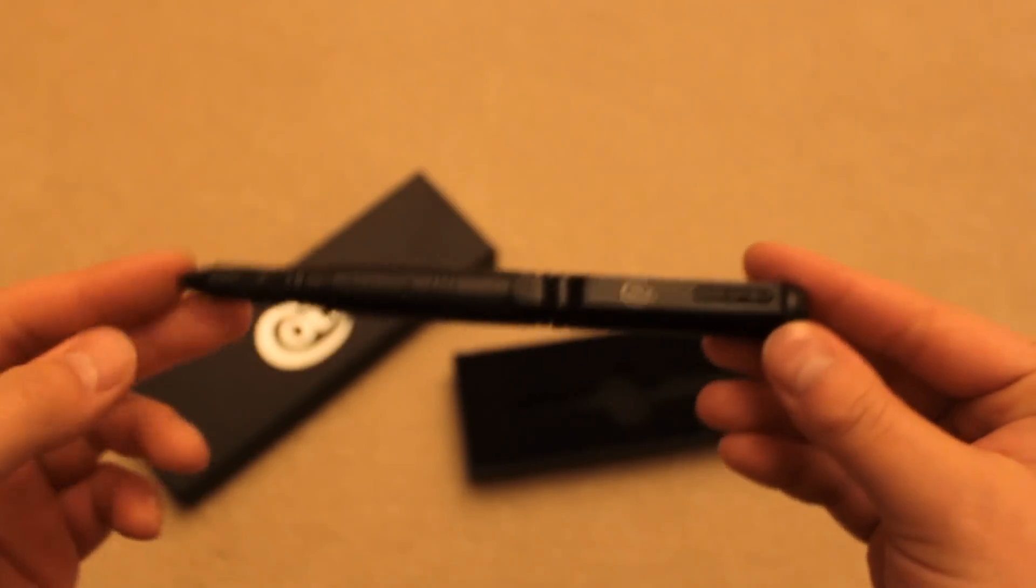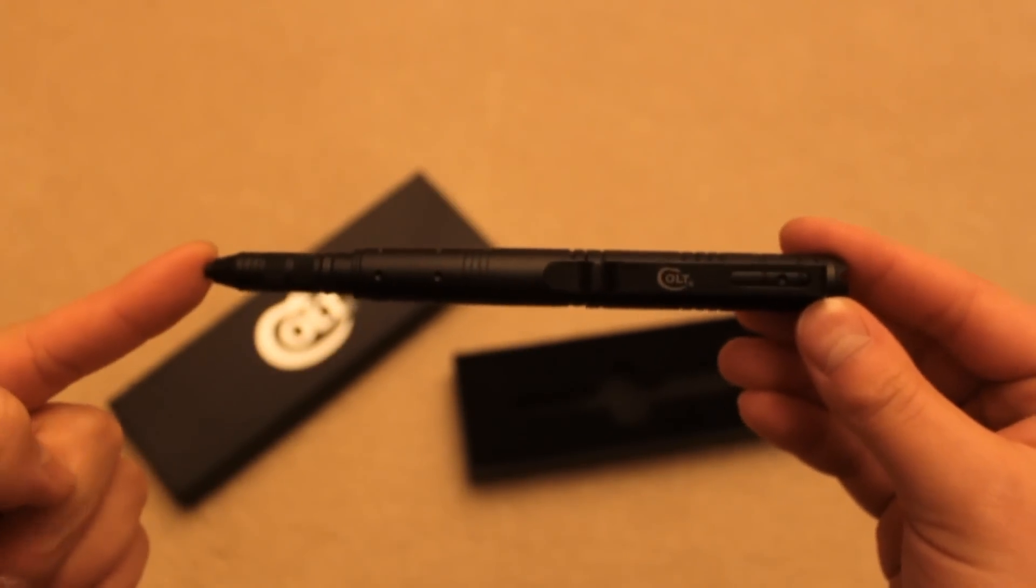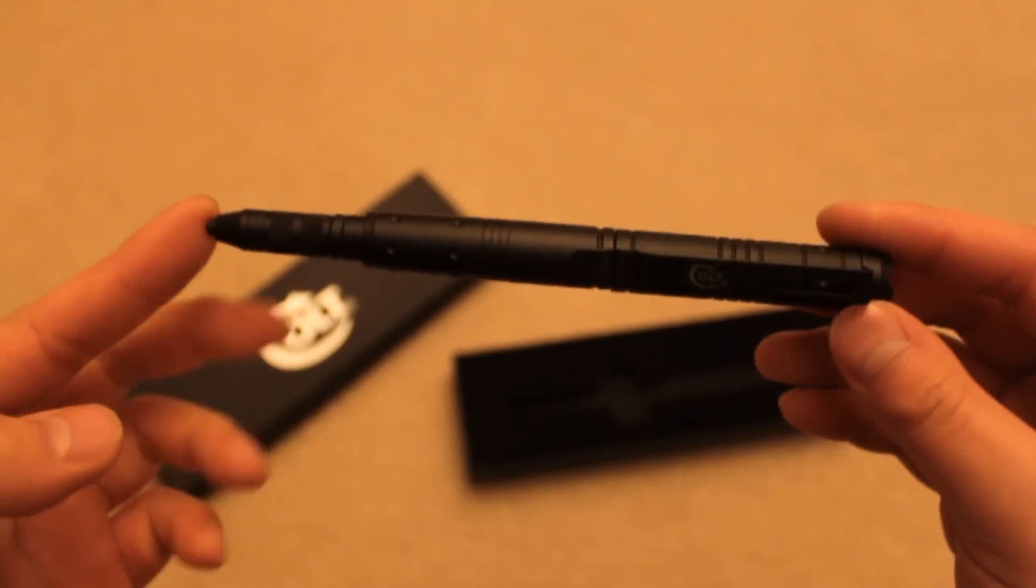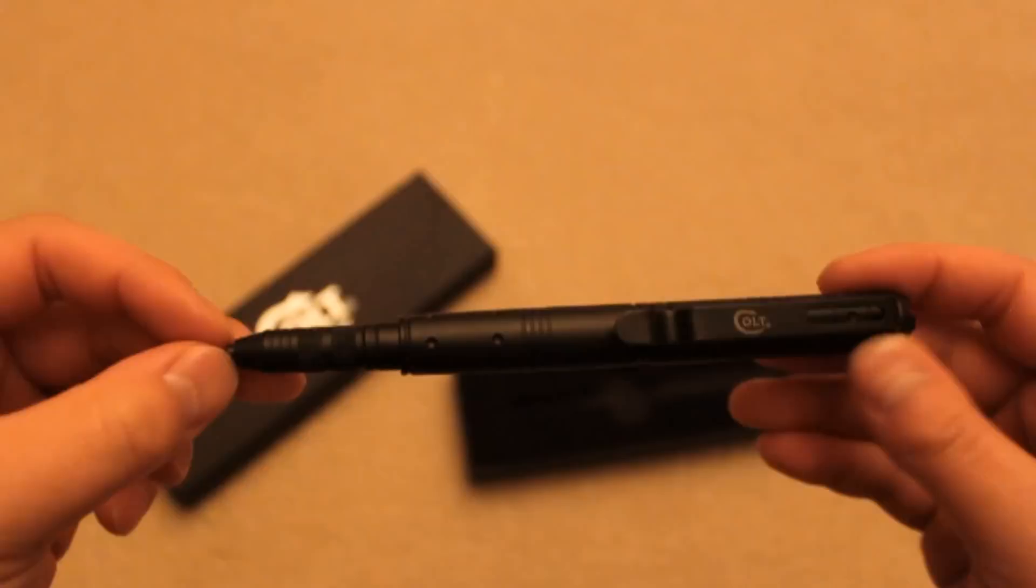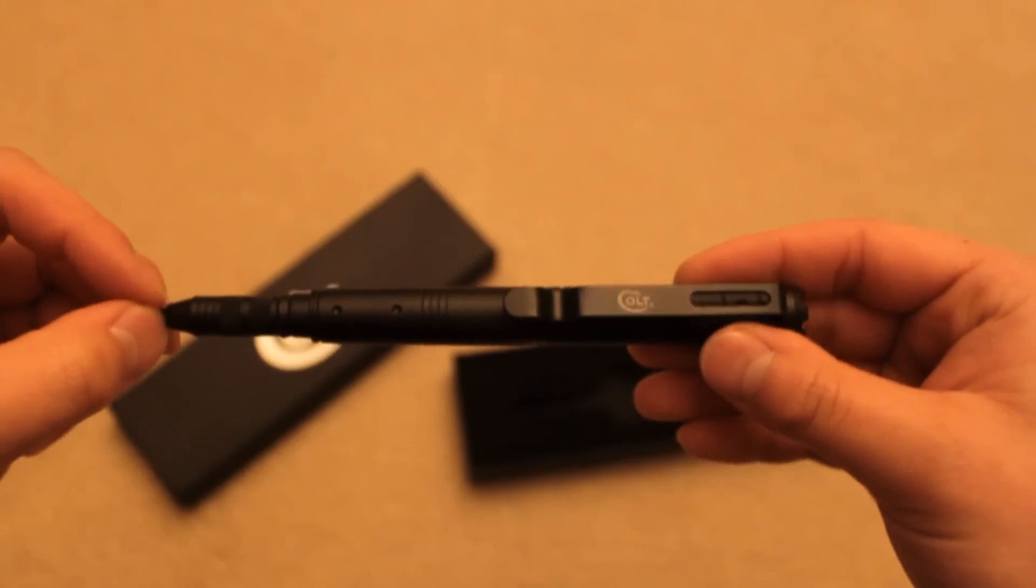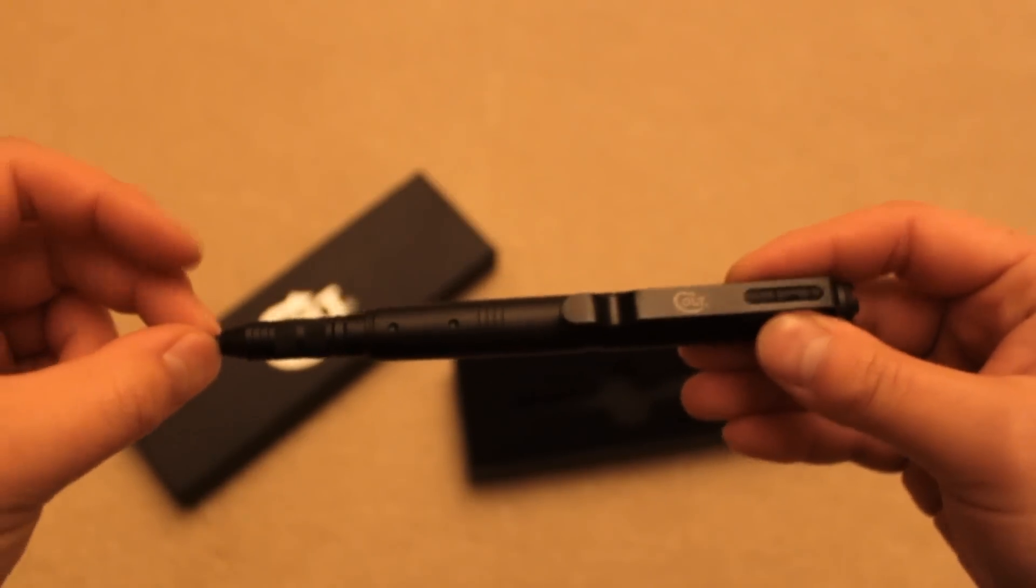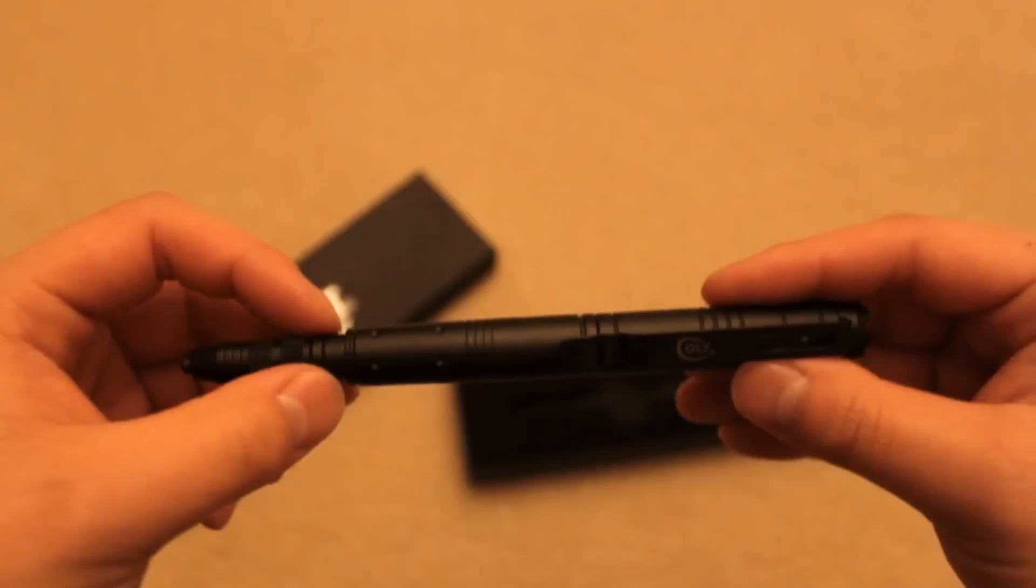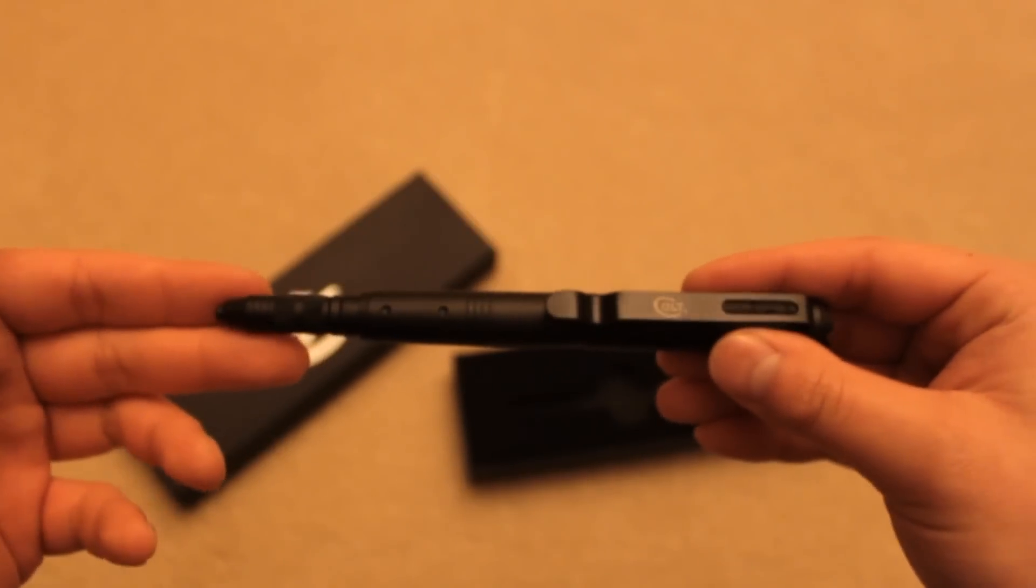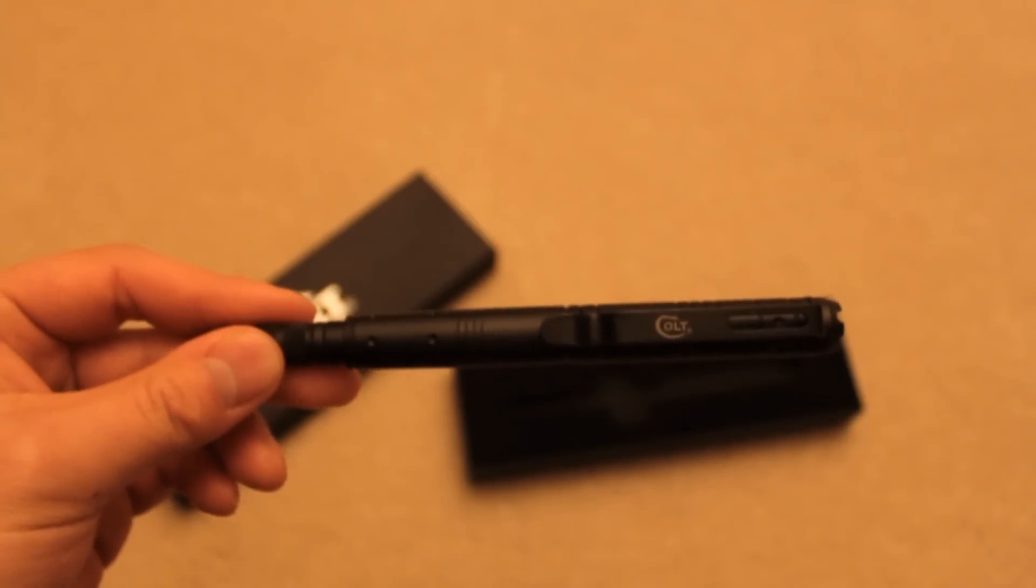So there you go guys, that's the Colt Tactical Defense Pen for you. I hope my review has helped you in your search for a tactical pen, and if you're just here out of interest in tactical pens, I hope you liked this review. Thanks a lot guys!